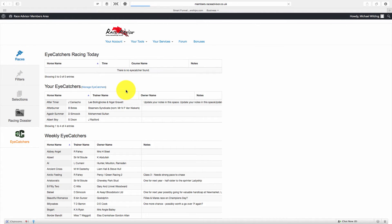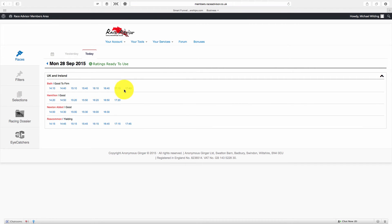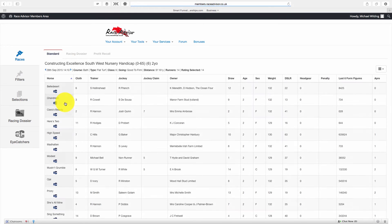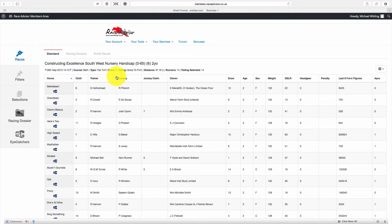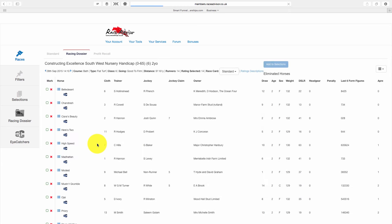You can go to races and you can look at a race for the day. Let's say the 210 at Bath. Now we open the 210 at Bath and it opens on the standard race card. If you have access to the racing dossier, it will work in exactly the same way on the racing dossier race card.